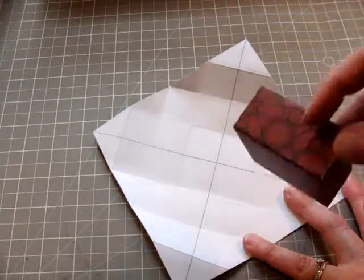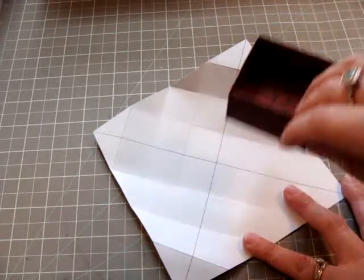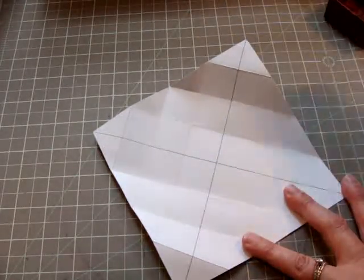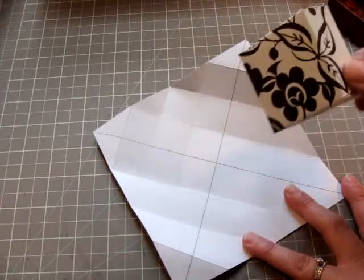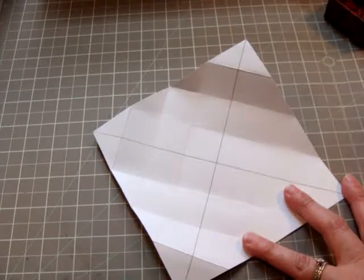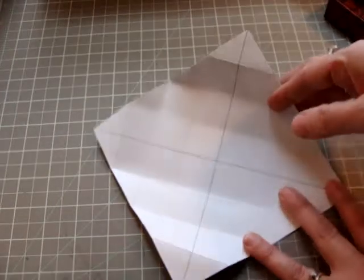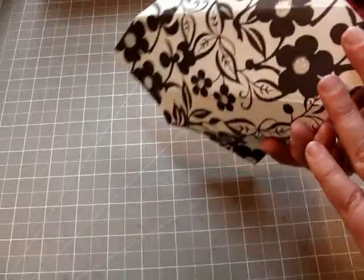This is instructions on how to make the little box for inside your stair stepper box. First, you'll start with a 6x6 square piece of paper.